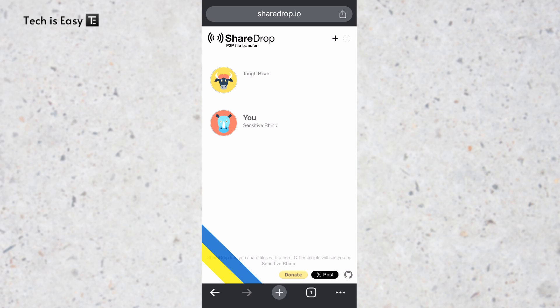Now based on which device you want to transfer from, just go to that device. So let's say I want to transfer from my iPhone to my PC. Then here on my iPhone, I'll just click on my PC's icon, it's this one on top.